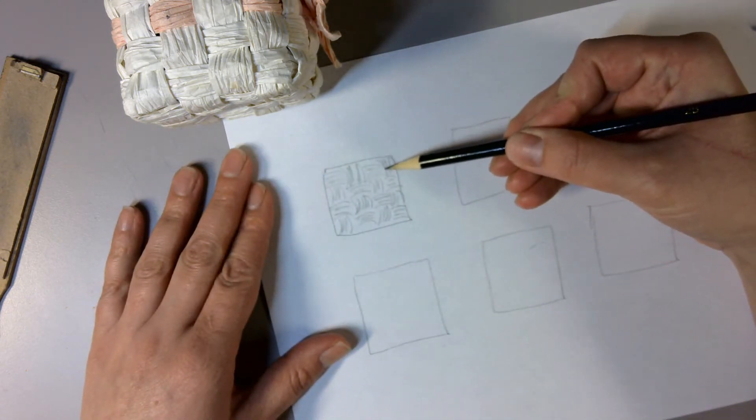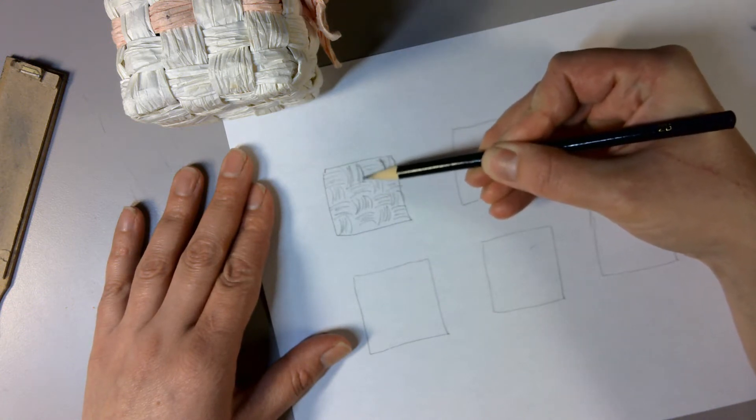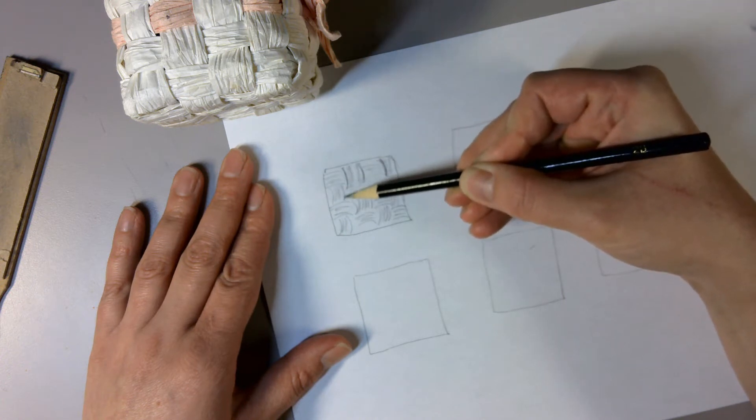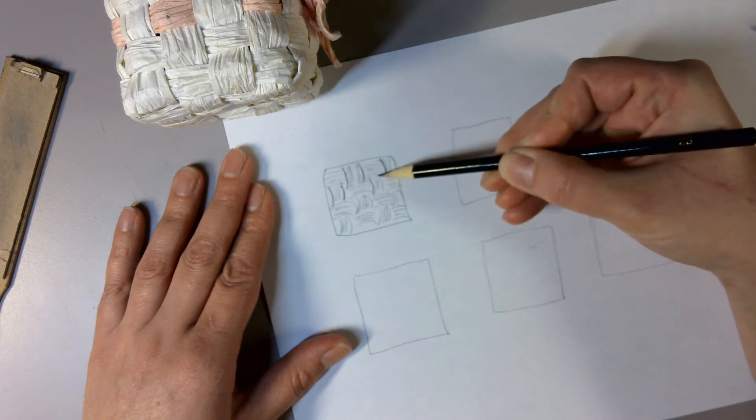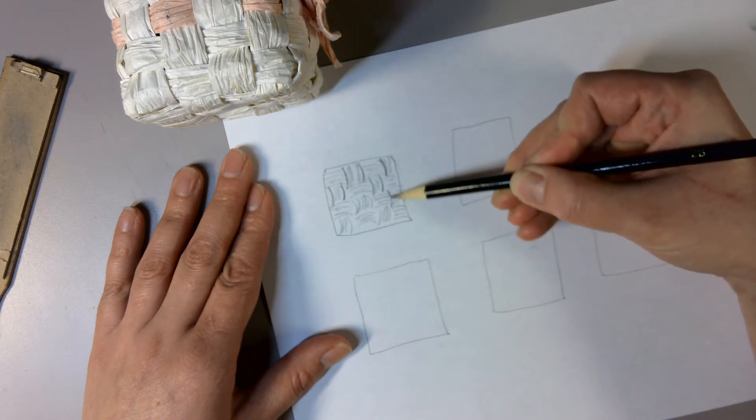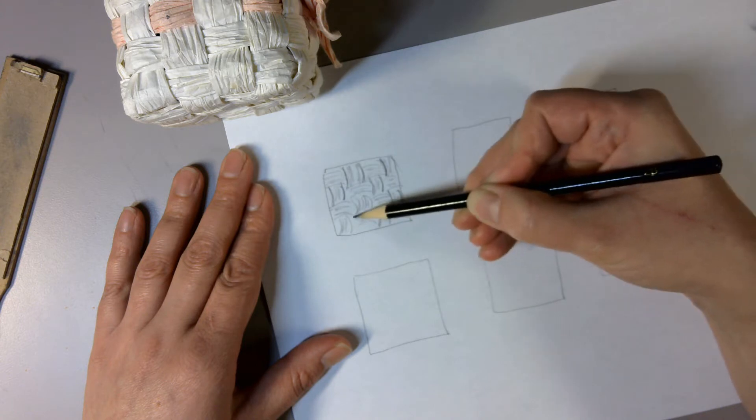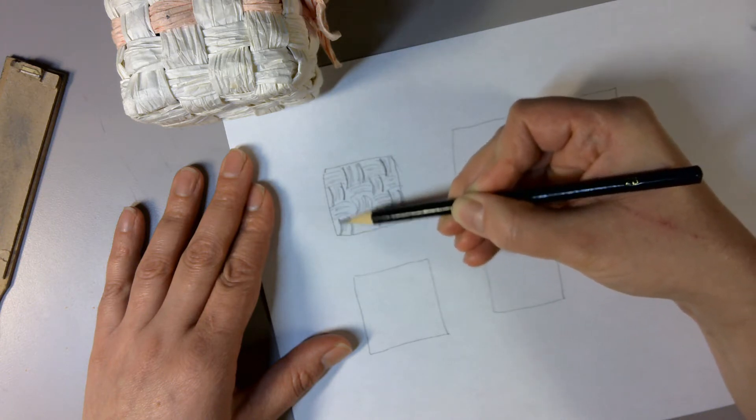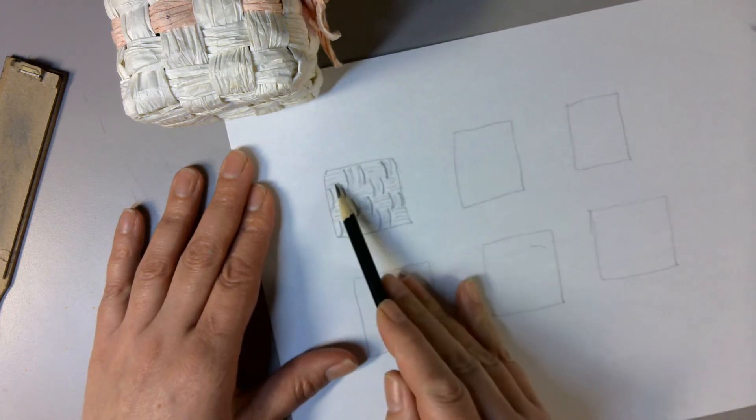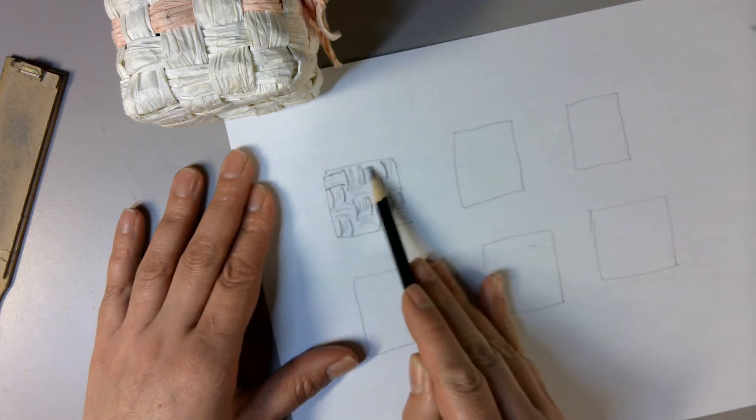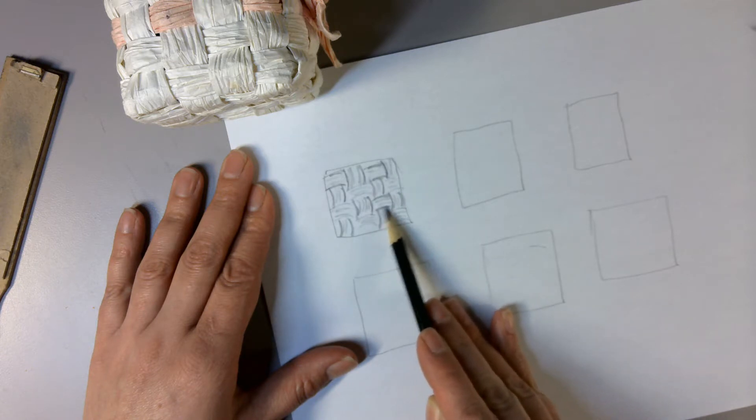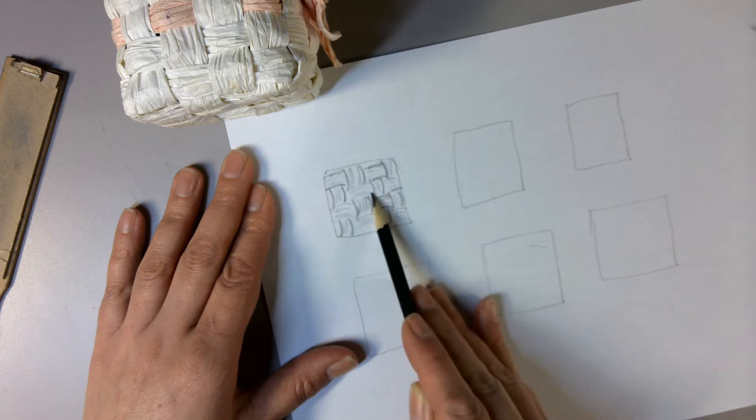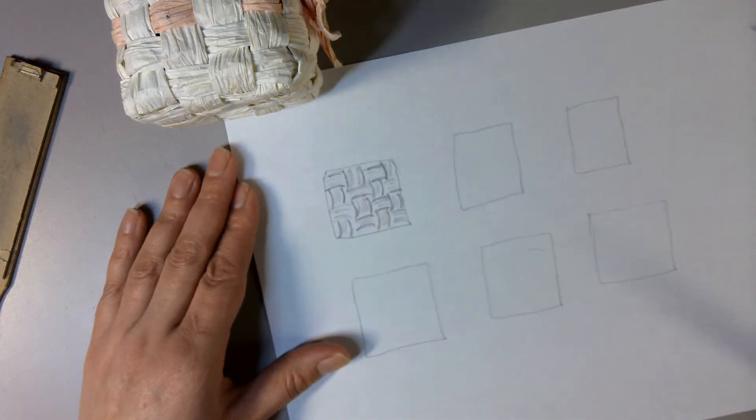It has quite a pointy end right there. And I'm just going to make some darker lines so we can distinguish our texture from the edges.